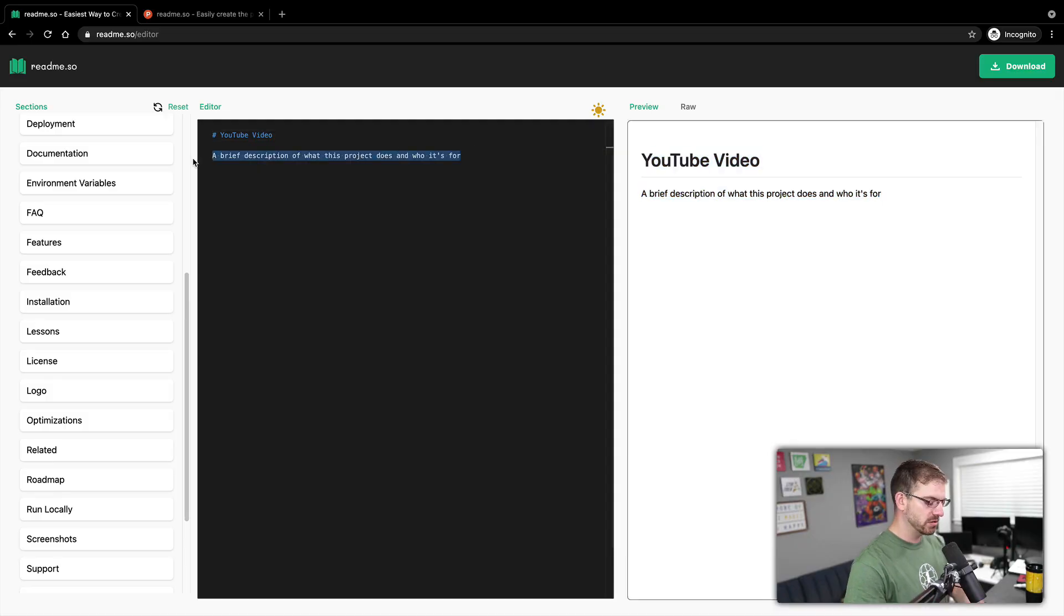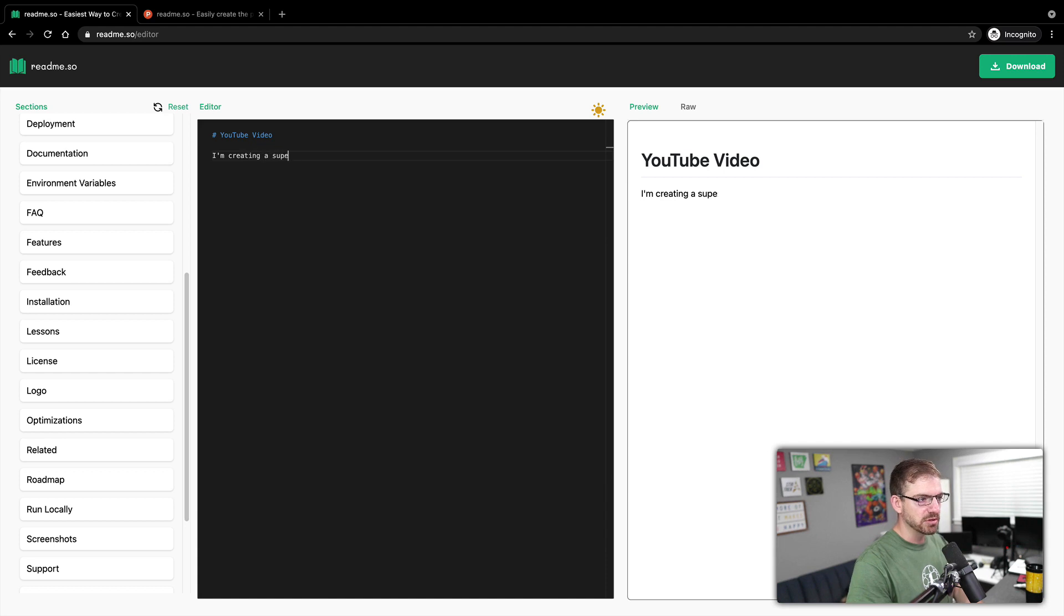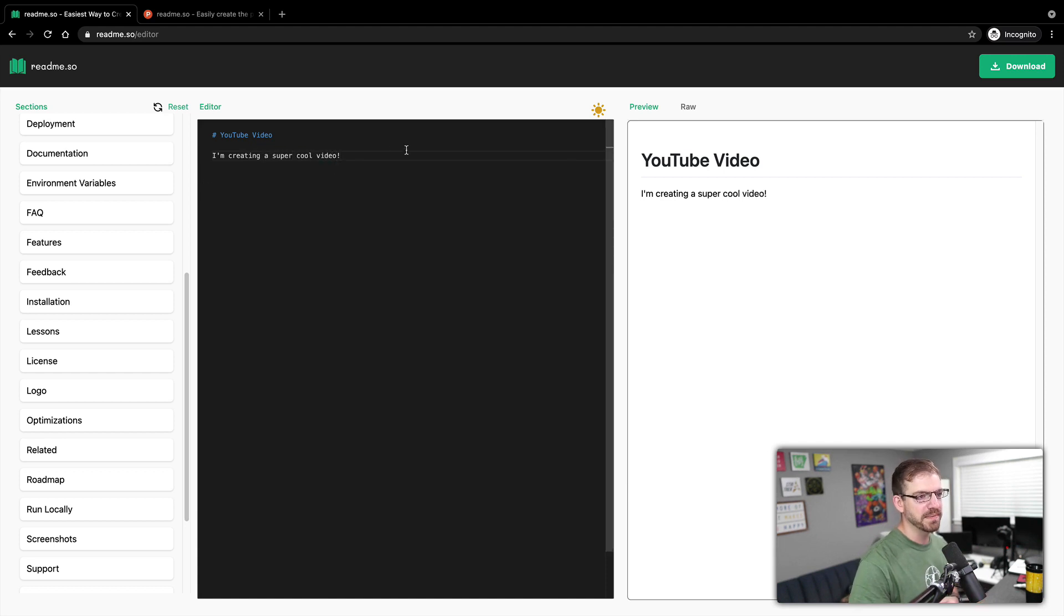So this is my YouTube video, I'm creating a super cool video. Notice that updates in real time. This is also using the Monaco editor. So Monaco is kind of the base, I think of VS Code. So this is using Monaco, which is the base of VS Code in the browser, which is really neat.